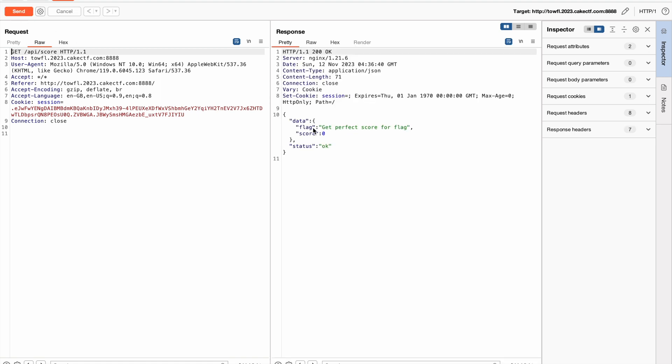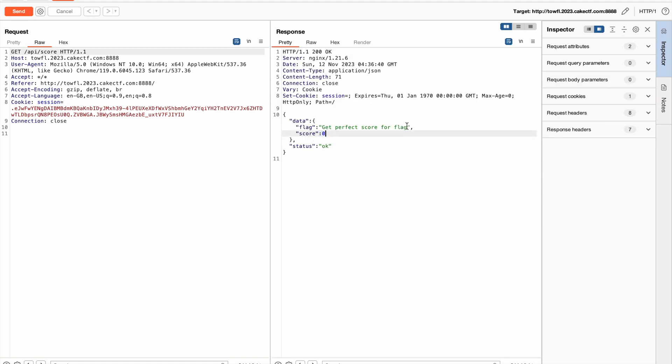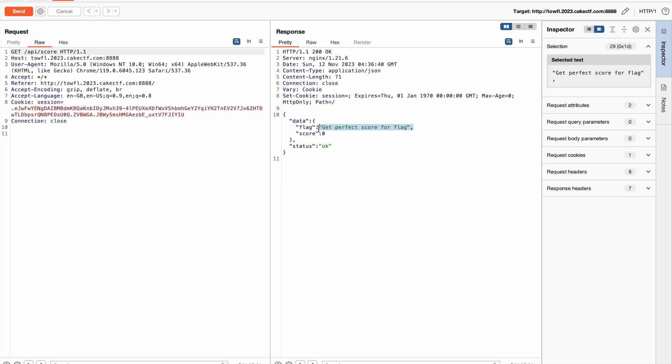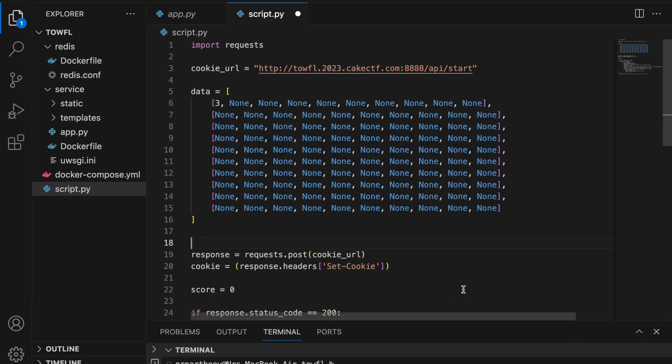This GET request to the endpoint API score will fetch our score from the server. And in order to get the flag, we have to get 100 out of 100. But the catch here is that we can submit the exam using a single token how many times ever we want. So we can brute force all the 100 questions from 0 to 4 in order to get the correct answer.